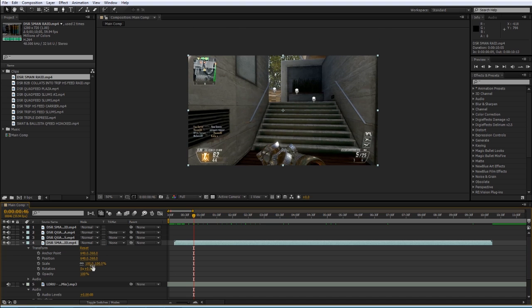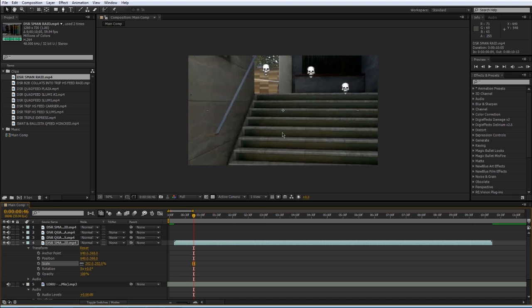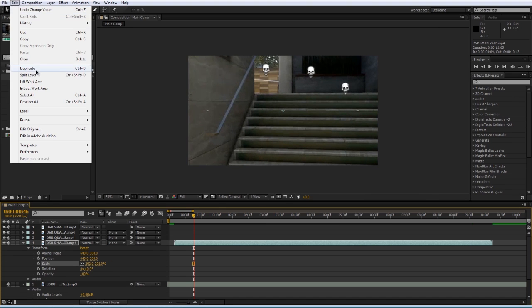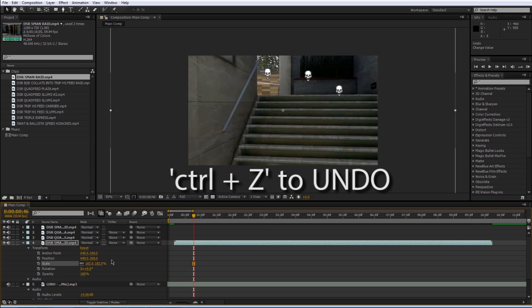If you ever make a mistake and want to go back, you can come up to Edit, Undo, right here, or press Ctrl+Z. I like to use the shortcuts.